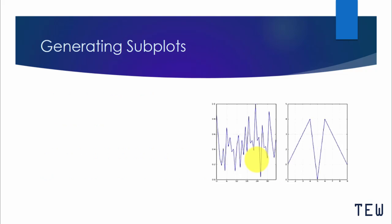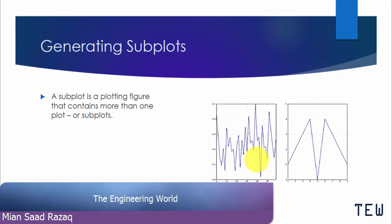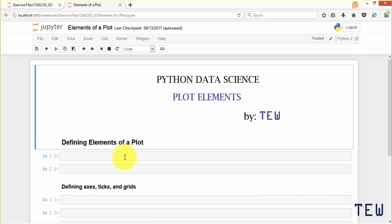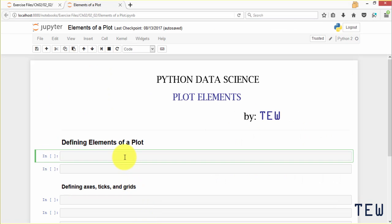One more thing I am going to do in this demonstration is to show you how to generate subplots. A subplot is a plotting figure that contains more than one plot or subplots. It's easy to generate subplots using matplotlib. I am about to show you how. Let's look at object-oriented plotting and how to define plot elements in matplotlib.